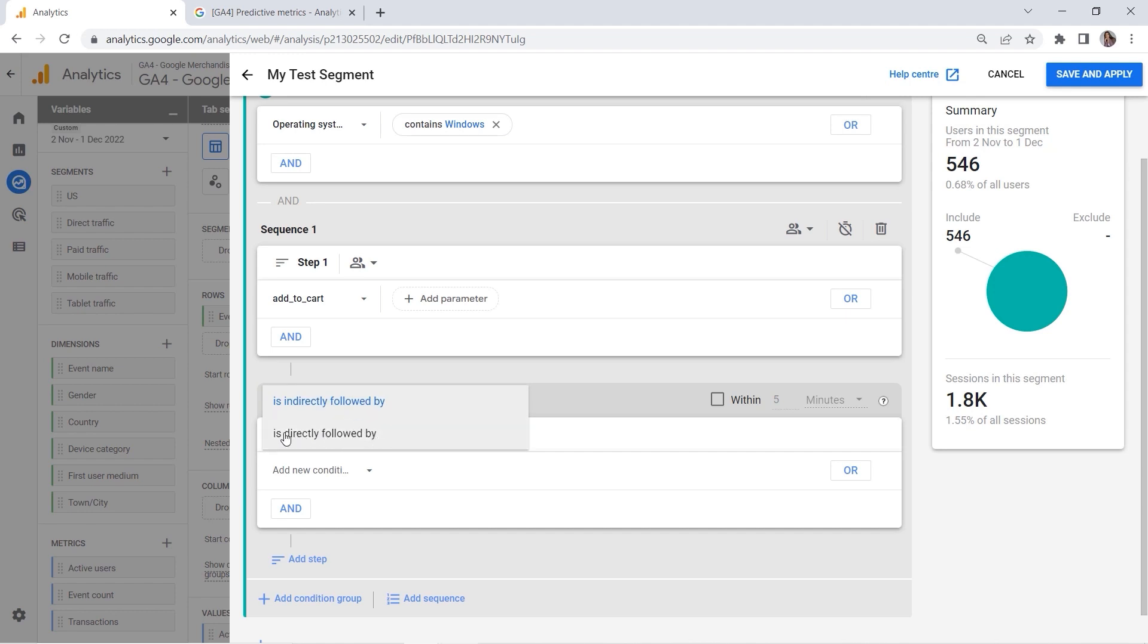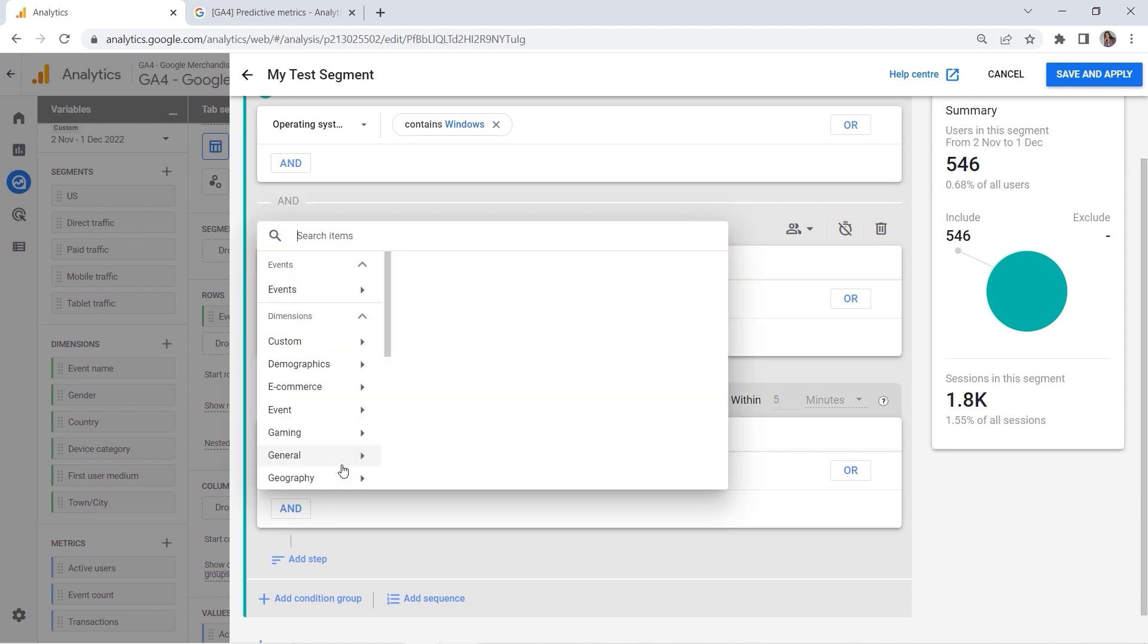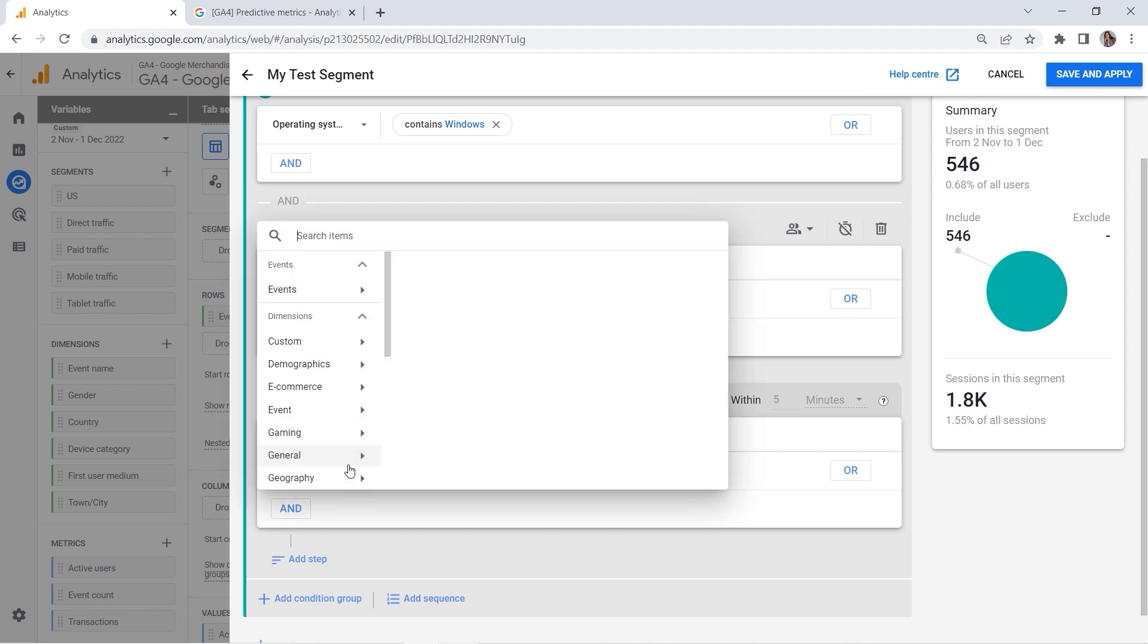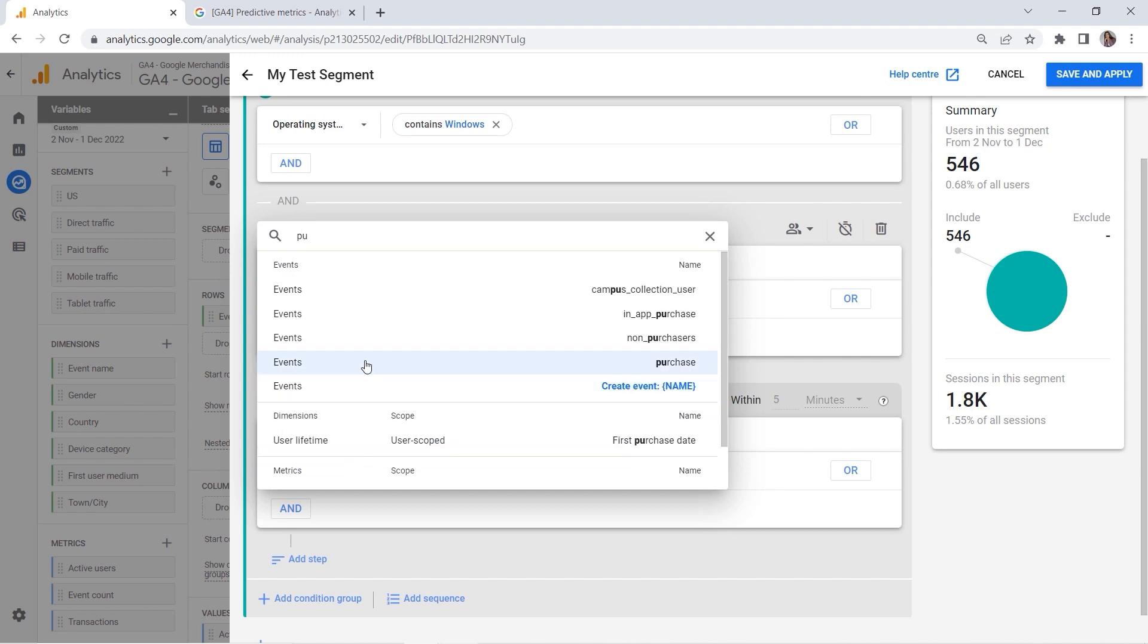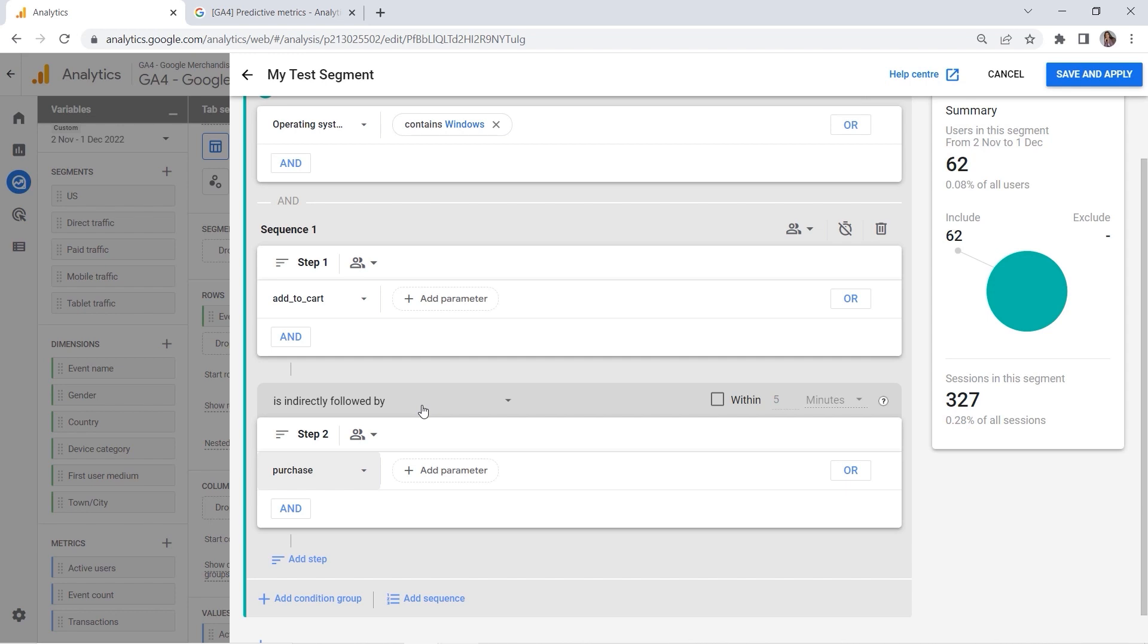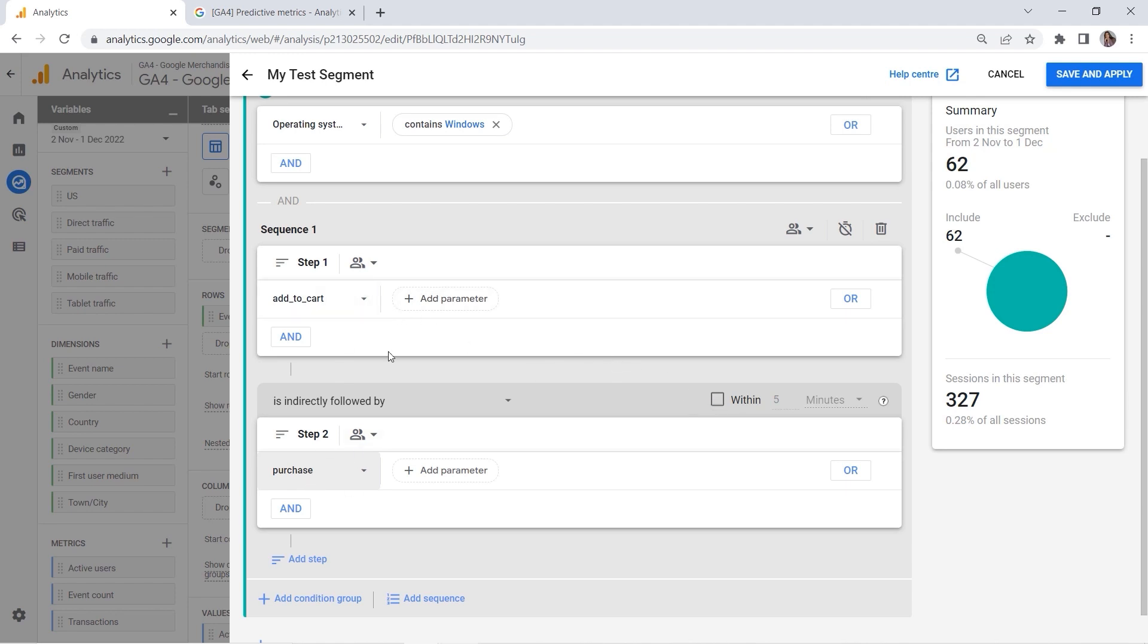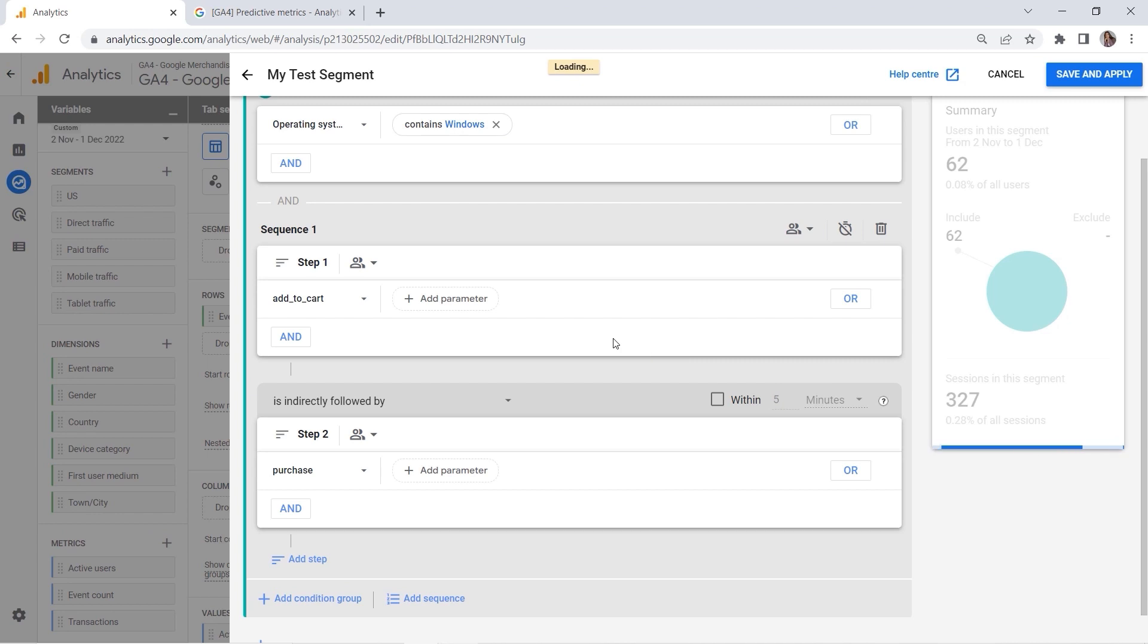So if you choose the option 'is directly followed by,' this means that the purchase event took place immediately after the add to cart. But I don't really care because I just need the purchase in the end. I give my users flexibility. But this is not all because you can also set a time frame. Here you can see 'within five minutes'—so you give your users five minutes between add to cart and purchase events. Well, you can select the time you want, but I do not want to have it now. Great.